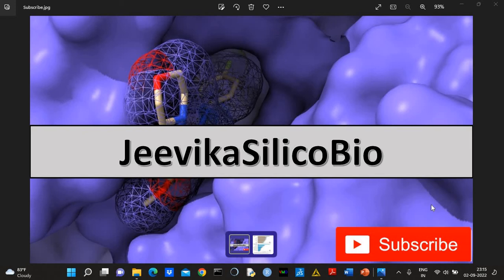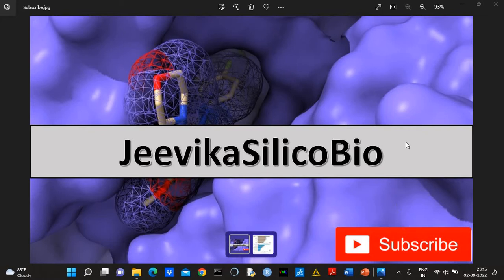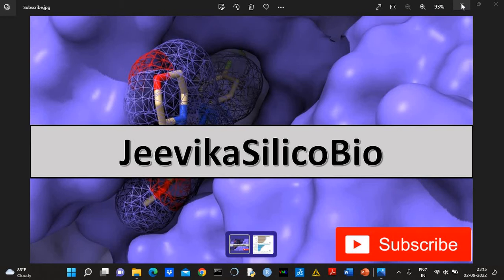Hello all, welcome to Jivka Silko Bio YouTube channel. Please don't forget to subscribe. In today's video I will show how to model missing regions in the protein 3D structure.